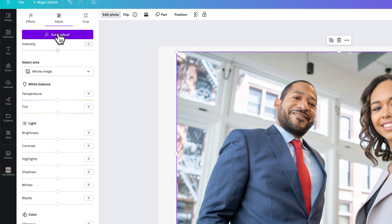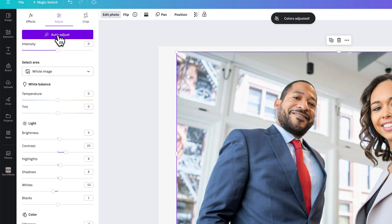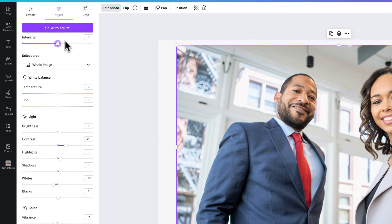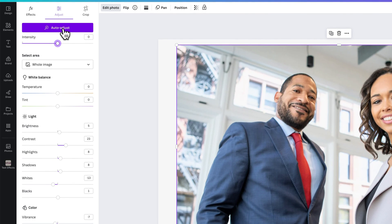We can click this Auto Adjust button right off the bat, and if we click on that we can actually see it makes some auto adjustments right away. We can increase or decrease the intensity of that adjustment, or any of the adjustments that we make here. Or we can unclick it and make the auto adjust go away.